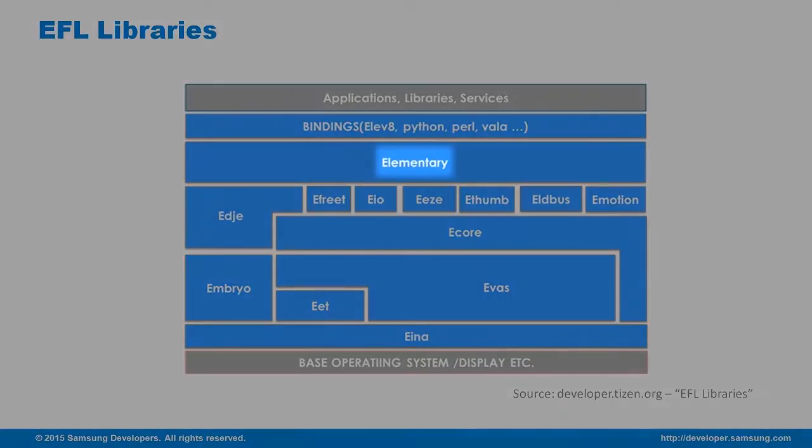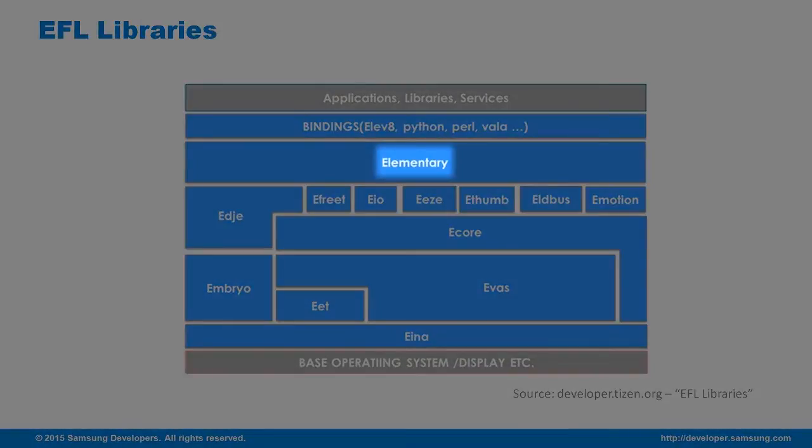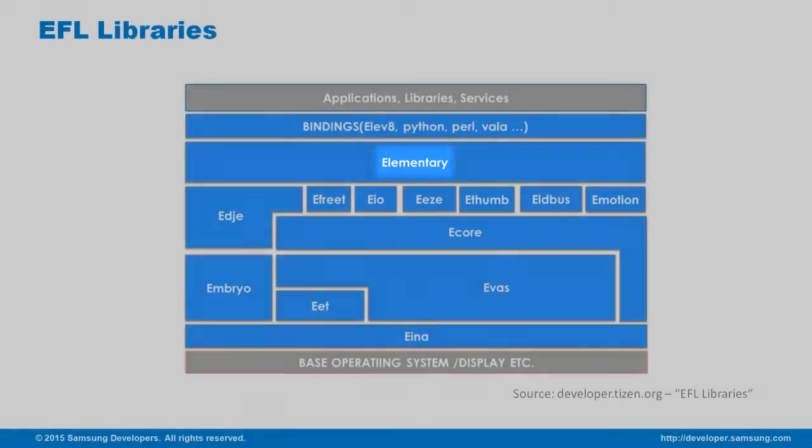Elementary is a library that provides widgets. It's used to create basic UI widgets such as buttons, check boxes and windows.